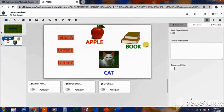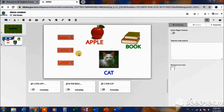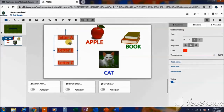Hi friends, today I am going to show you how to give actions and prepare interactive content in Diksha. For this, let us take the alphabets and their relative words as an illustration.